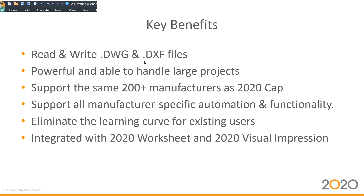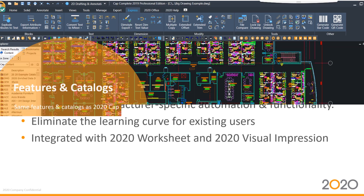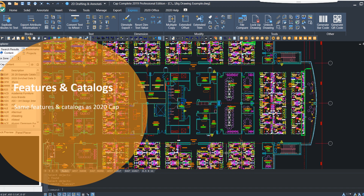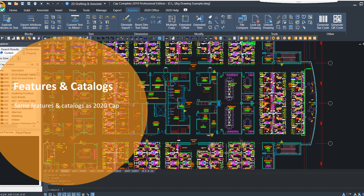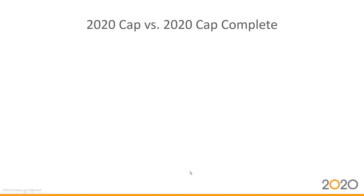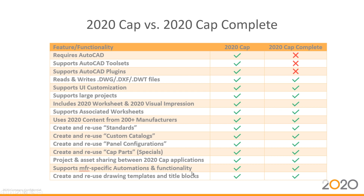Let's talk a little bit about features and catalogs. 2020 CapComplete contains the same features as 2020 Cap and integrates seamlessly with 2020 Worksheet and 2020 Visual Impression, both of which are included with the 2020 CapComplete purchase. It supports all the same catalogs that our other office applications do. So I have a quick chart here — what's the difference between 2020 Cap and 2020 CapComplete, feature by feature?